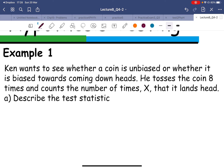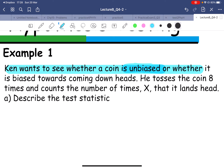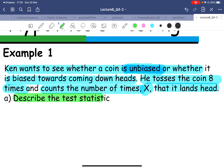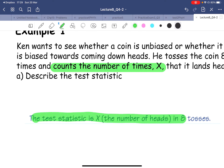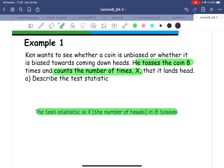The first example: Ken wants to see whether a coin is biased or unbiased. He tosses the coin eight times and counts the number of times, call it X, that it lands heads. First, describe the test statistic. The test statistic X is the number of heads in eight tosses — that is the first thing you identify.